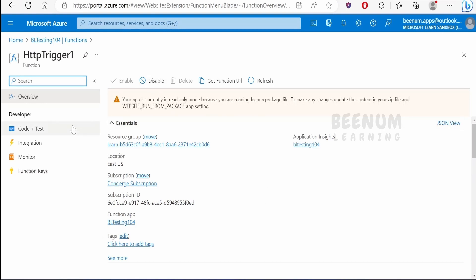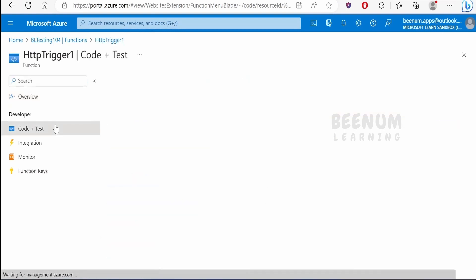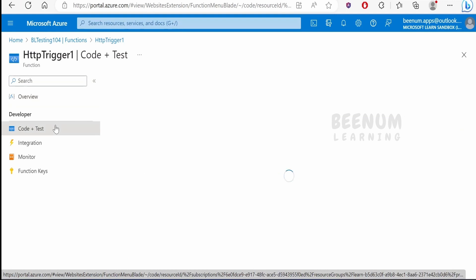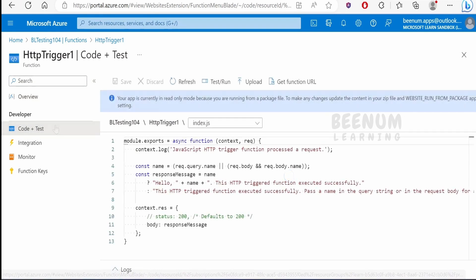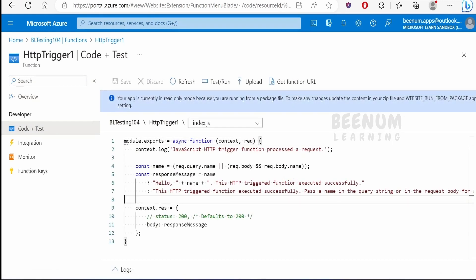If you want to see the code, go to Code + Test and you can view the details. You cannot modify this code as it is in read-only mode.